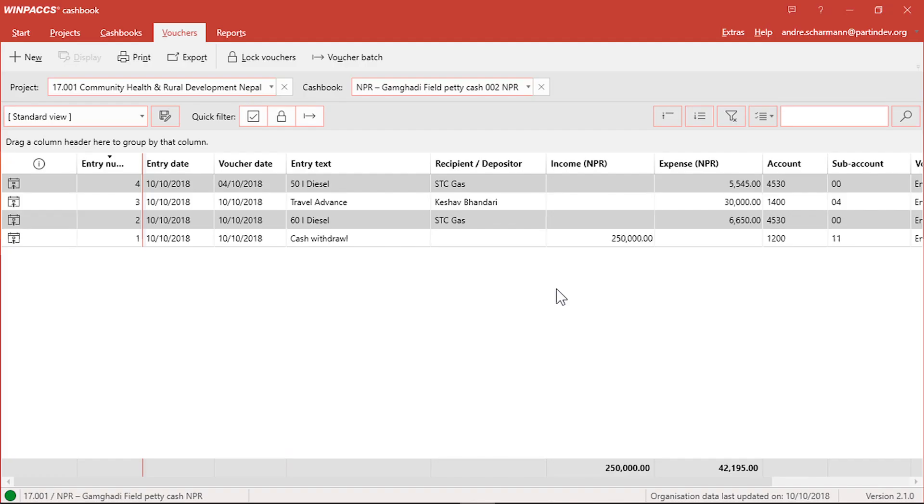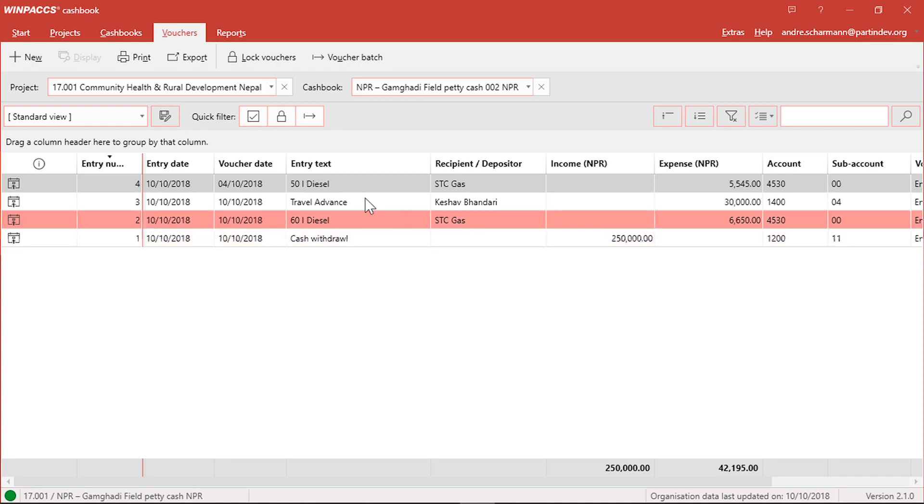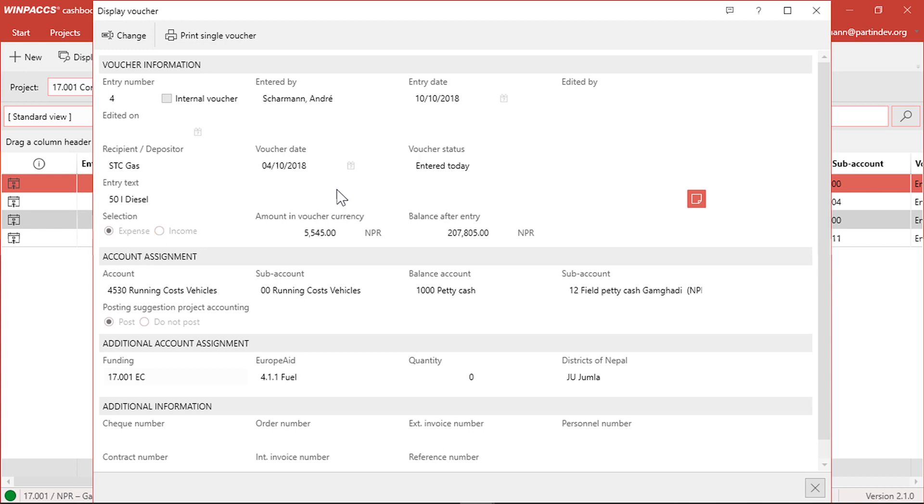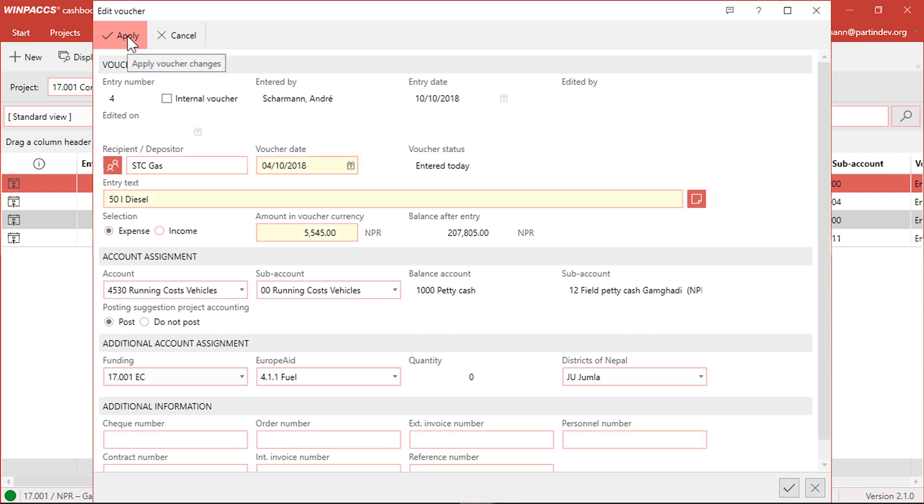Once a voucher has been entered, it can never be deleted anymore. You know, erasers are a big no-no in accounting. However, you can correct wrong entries. To keep the cashbook transparent and to prevent manipulation, voucher data can only be changed until it's forwarded to the accounting department. The amount and expense income fields can only be edited on the day the voucher was entered, because they affect the balance of the cashbook.